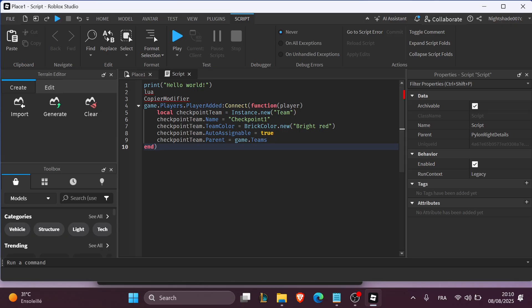When a player touches a checkpoint trigger, change their team to match. The fourth step is to trigger checkpoints with parts. You can add a part, invisible if needed, and insert a script with a Touch event to update the player's team.